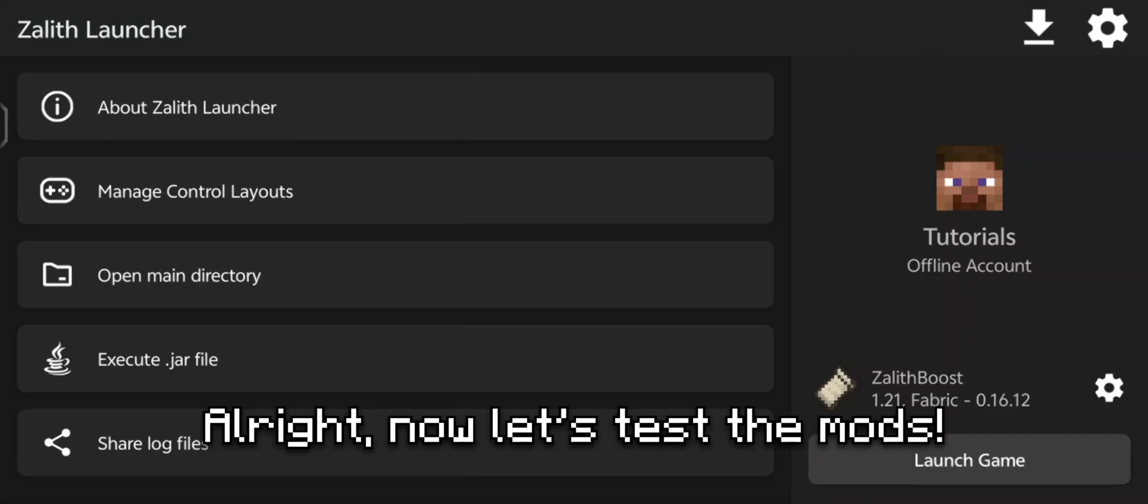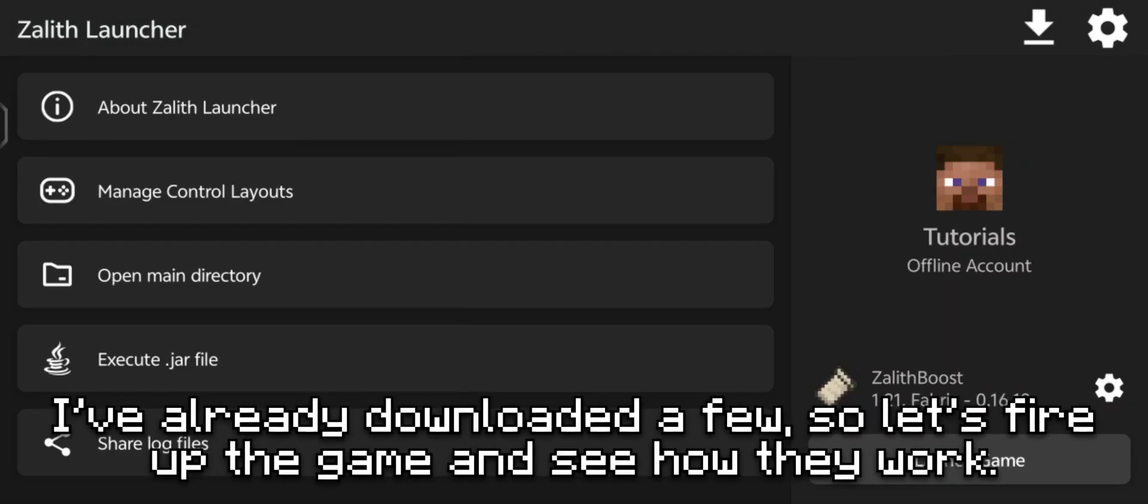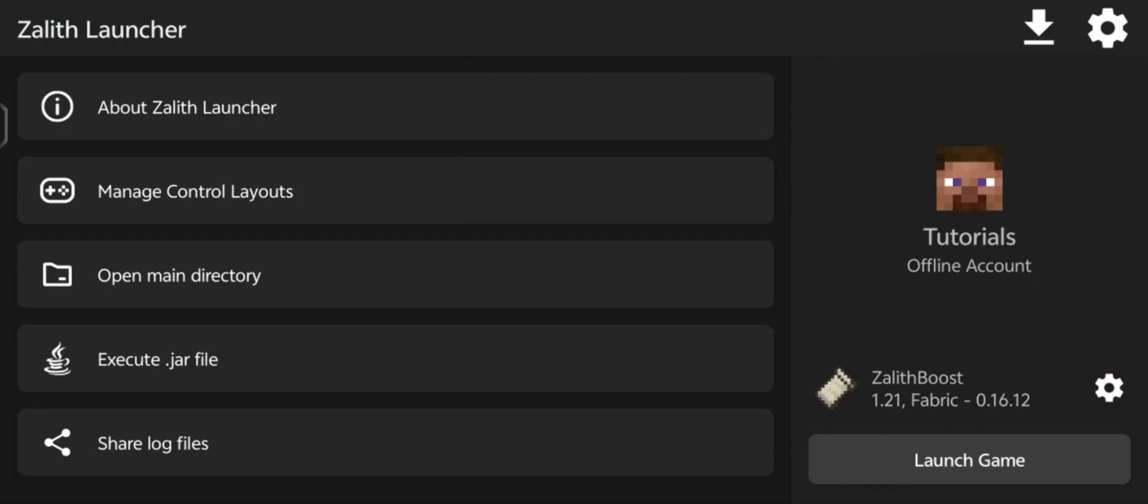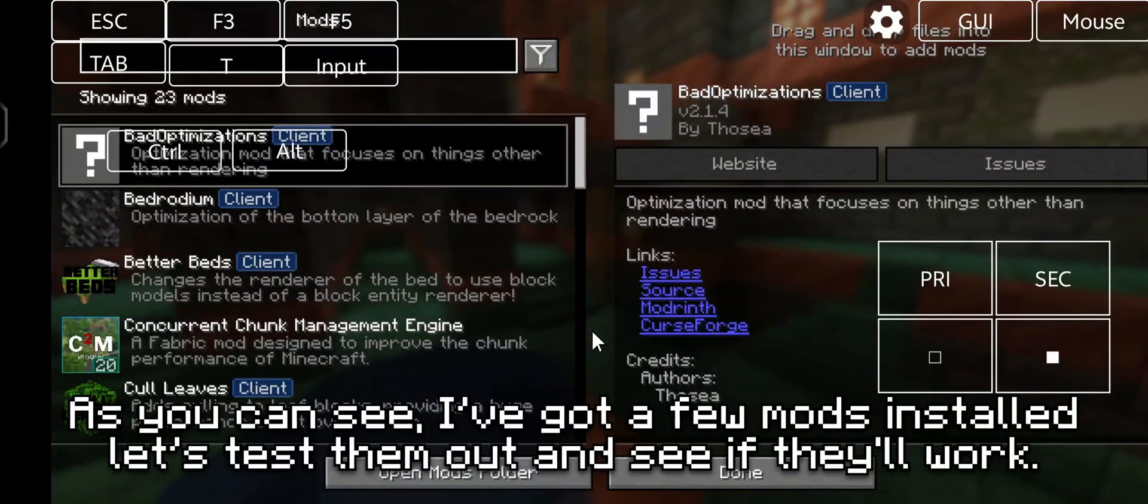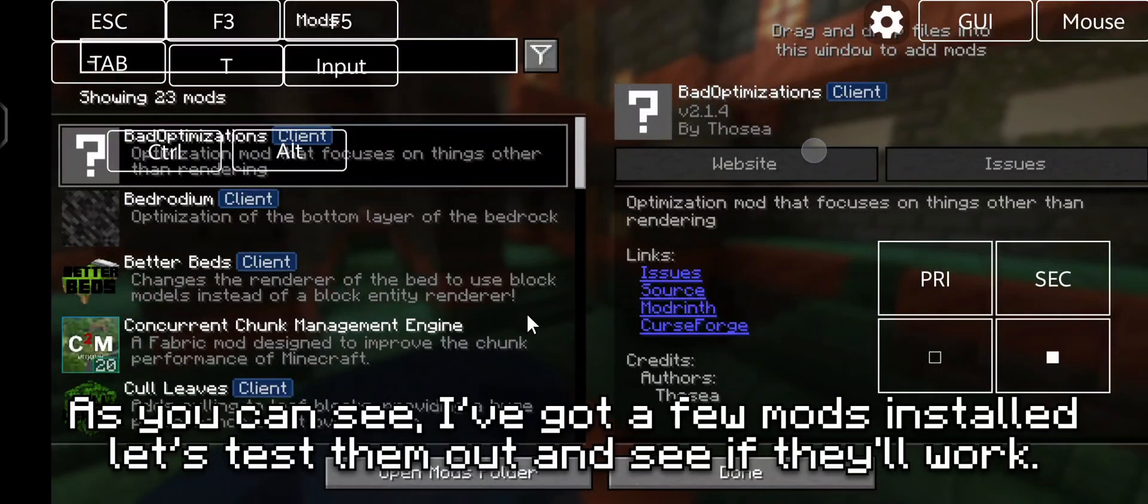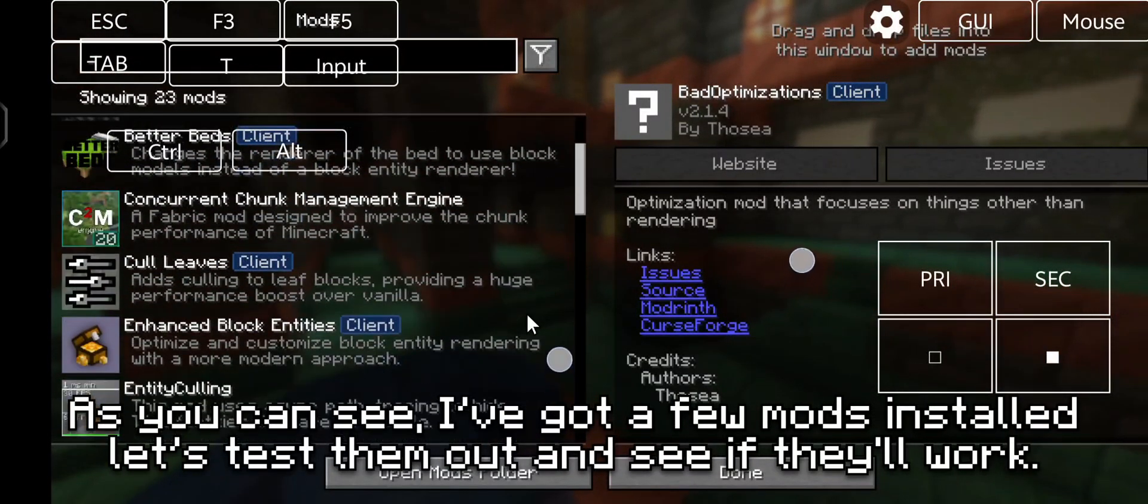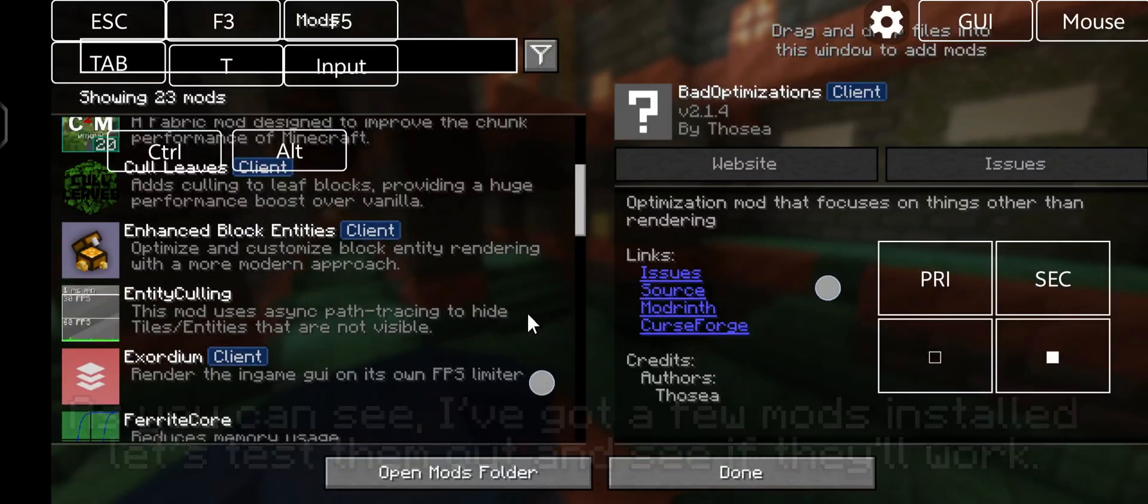All right, now let's test the mods. I've already downloaded a few, so let's fire up the game and see if they work. As you can see, I've got a few mods installed. Let's test them out and see if they'll work.